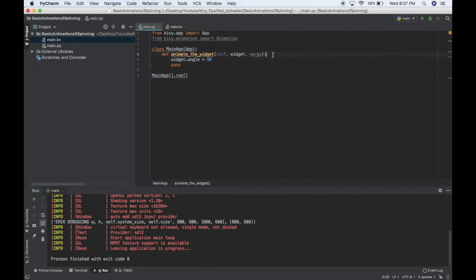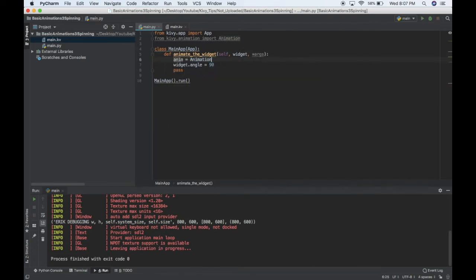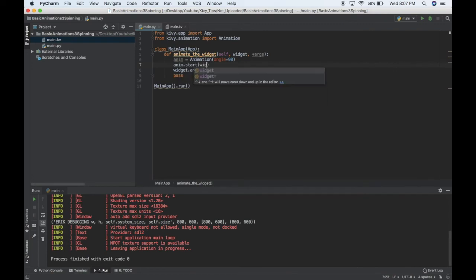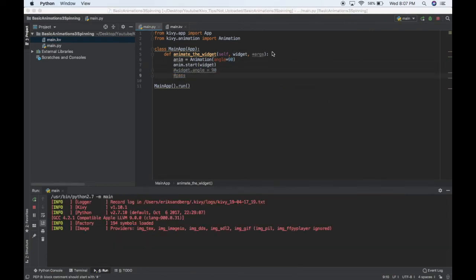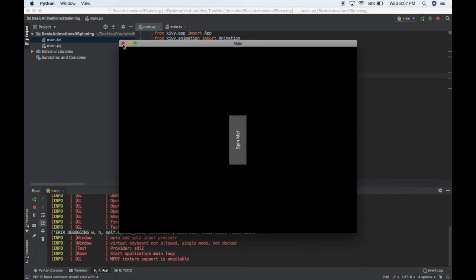So, what I can do is anim is a new animation, and I'll say angle goes to 90. And I just do anim.start widget, and let me comment these out, and then see what happens. It only spins in 90 degrees over one second. So, that was pretty easy.